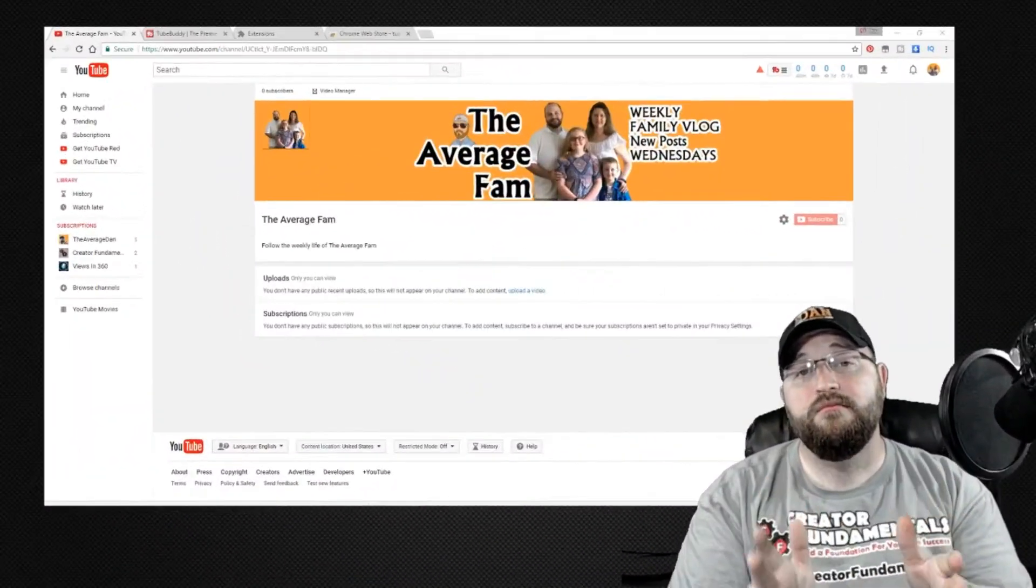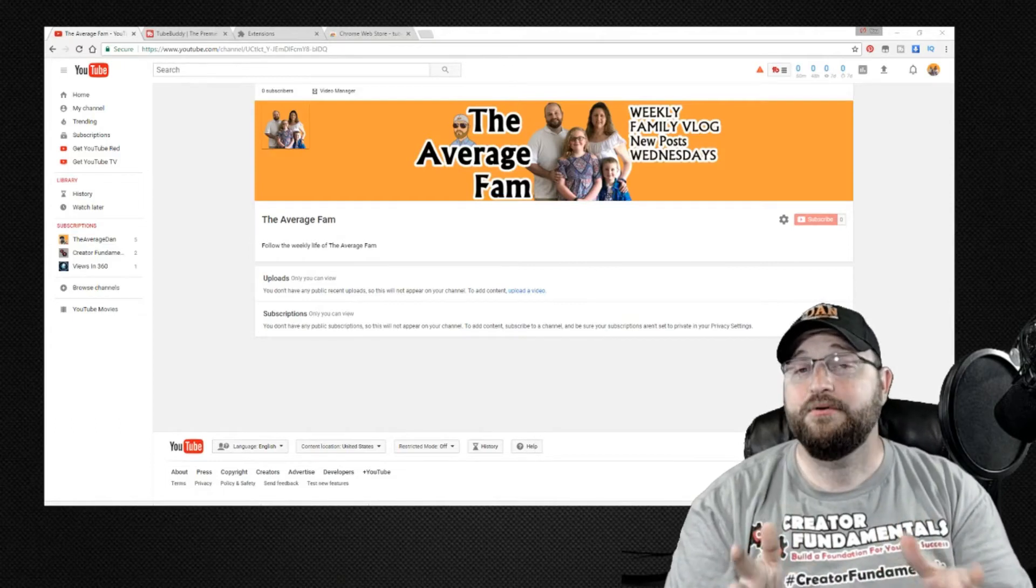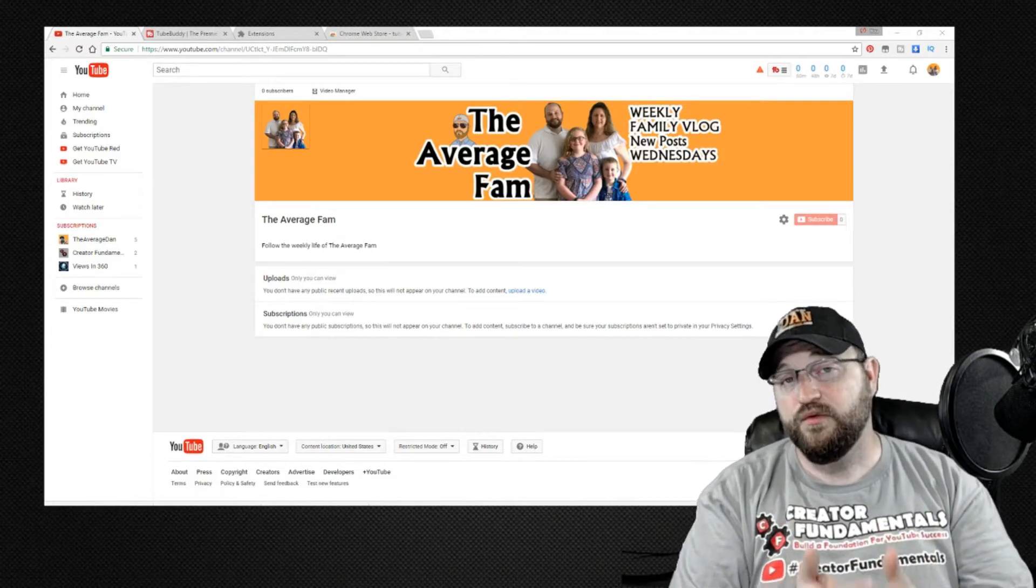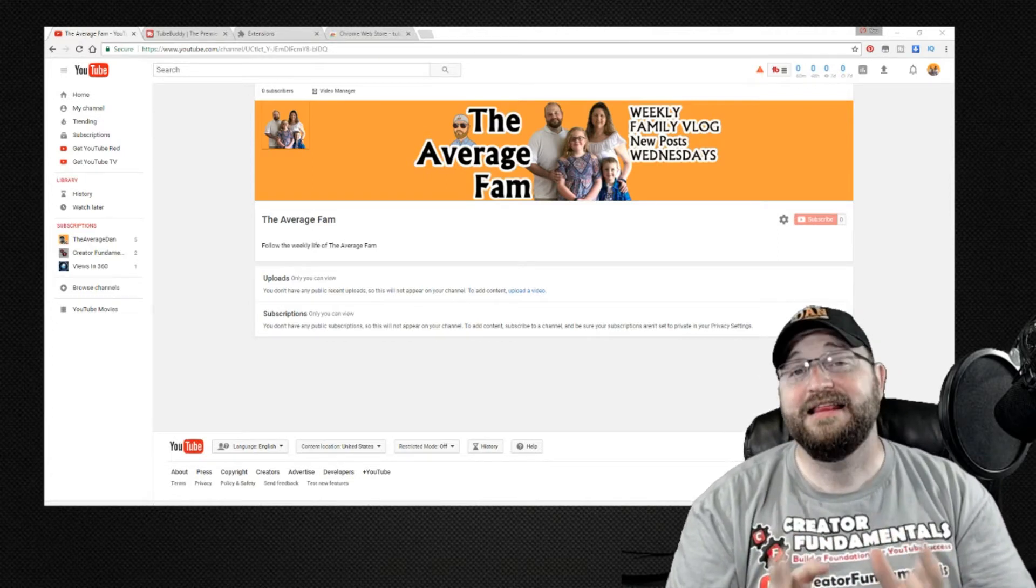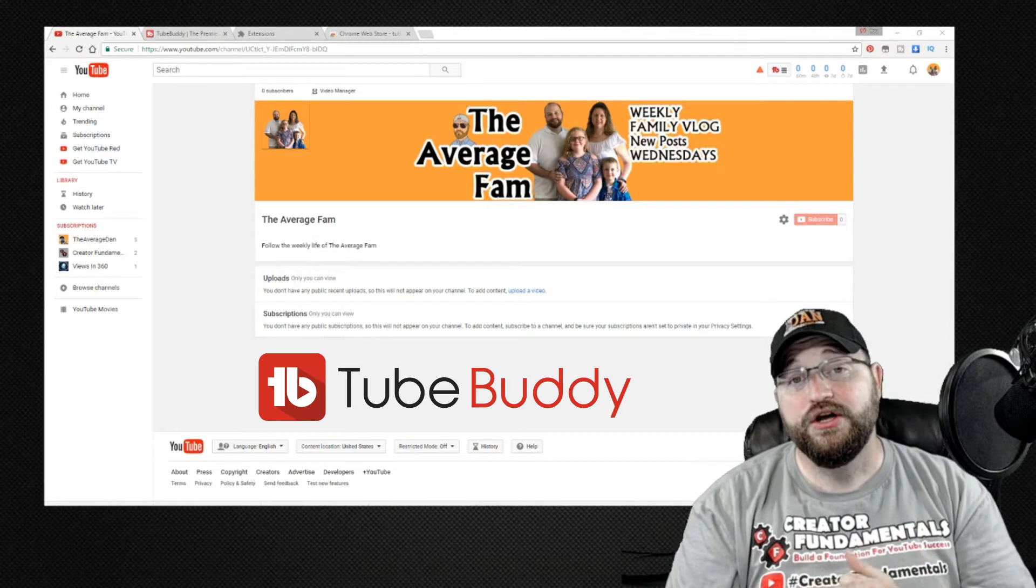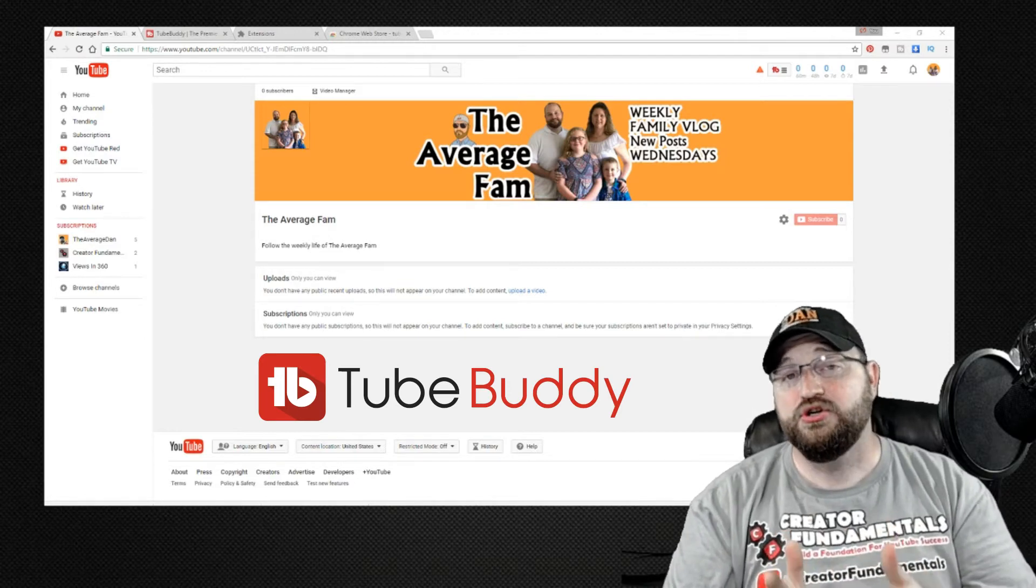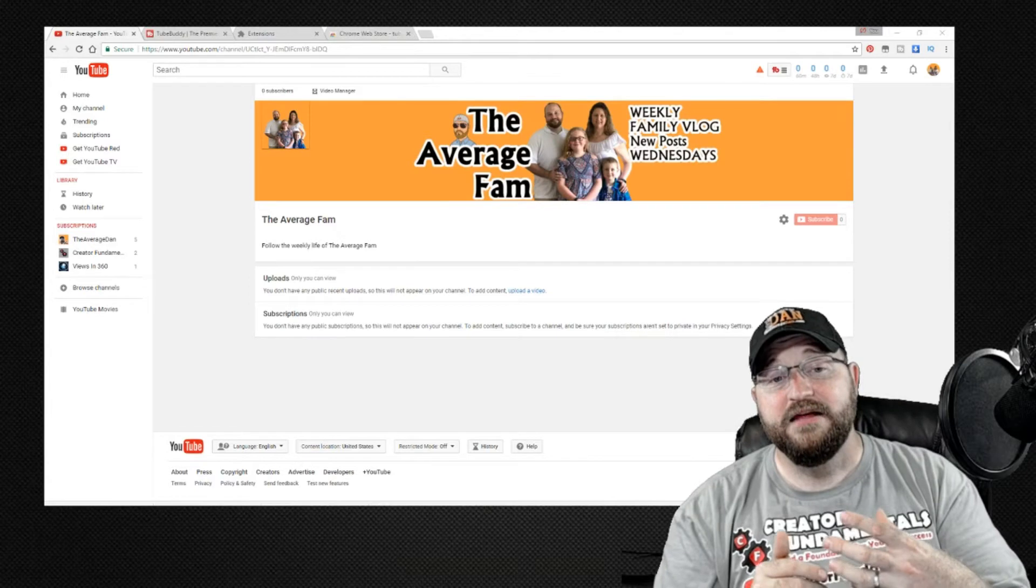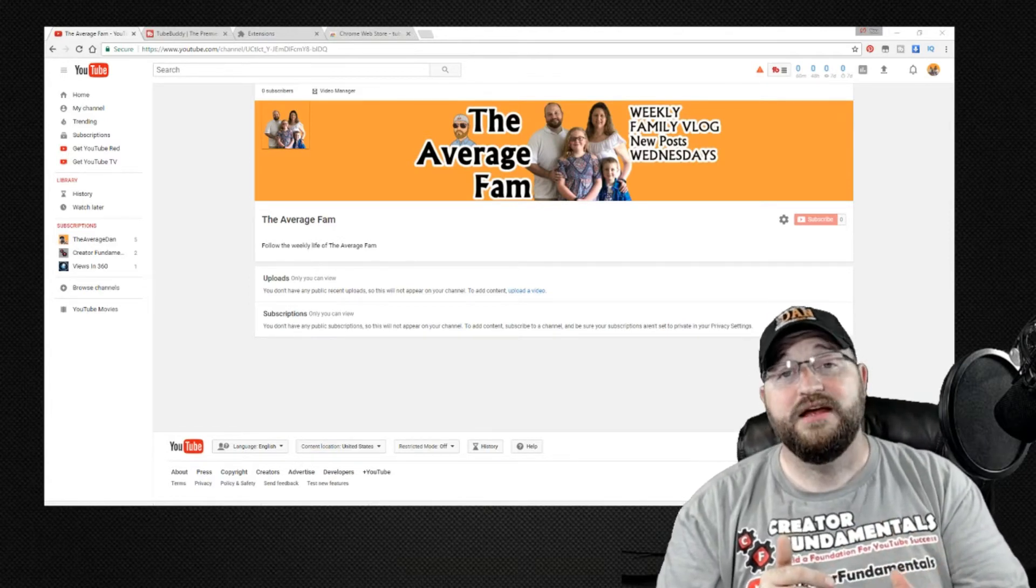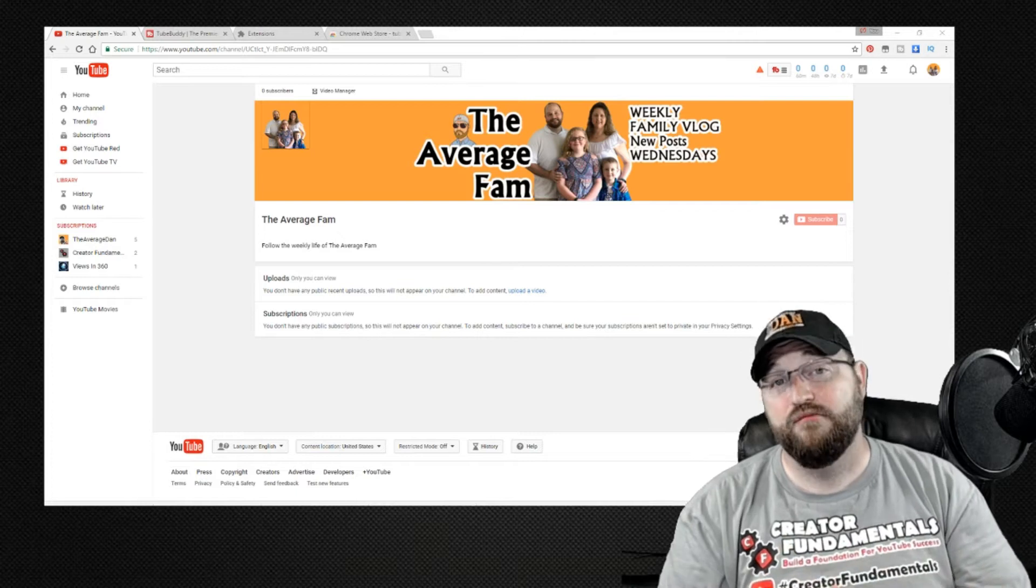Now there are a number of tools out there that provide you the opportunity and the ability to perform keyword research. The tool that I use on a daily basis is TubeBuddy. So we're going to take a look at TubeBuddy and I'm going to show you how I use it in order to find high score keyword phrases that allow my content to be found more easily.